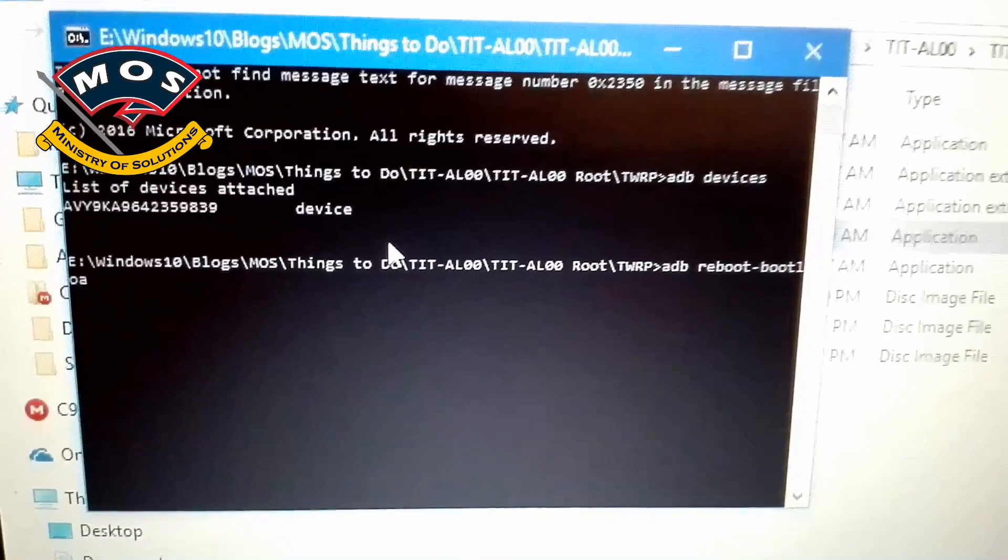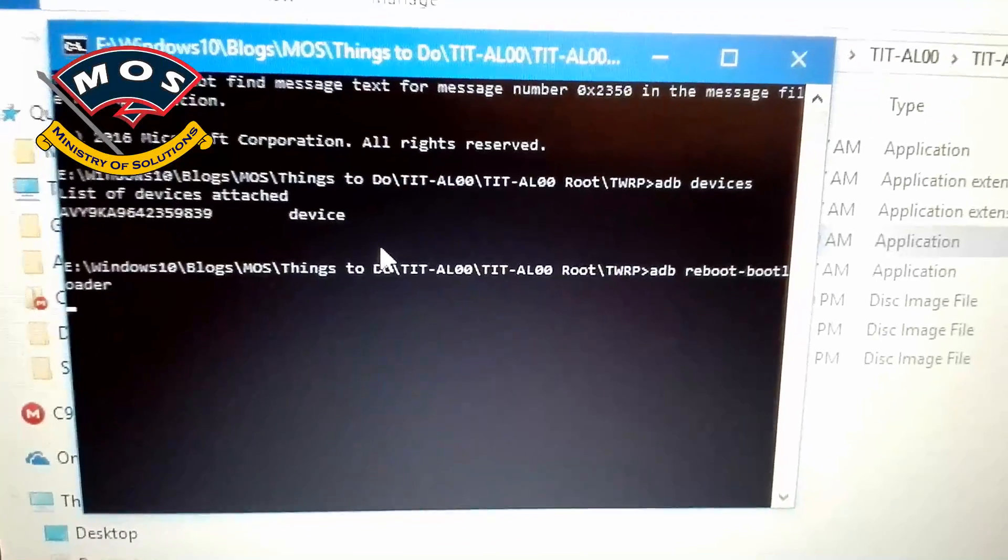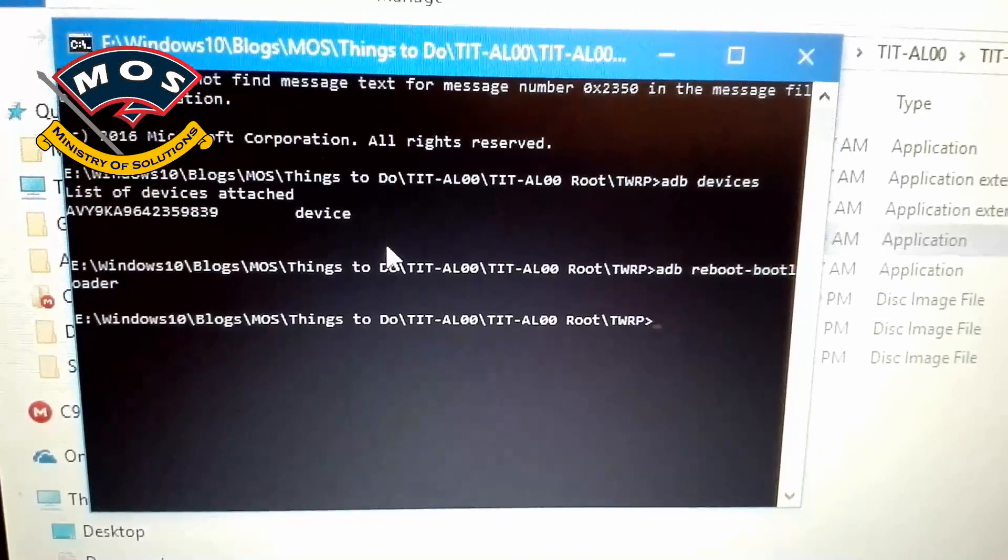Okay, now I will reboot my device to bootloader mode again because we can only flash TWRP recovery in fastboot mode.